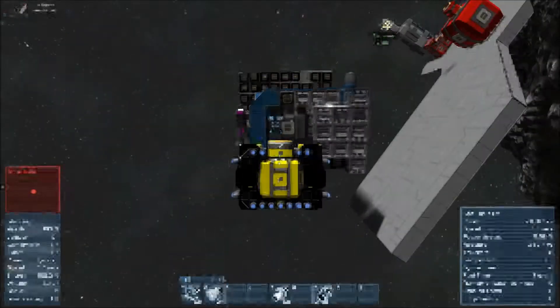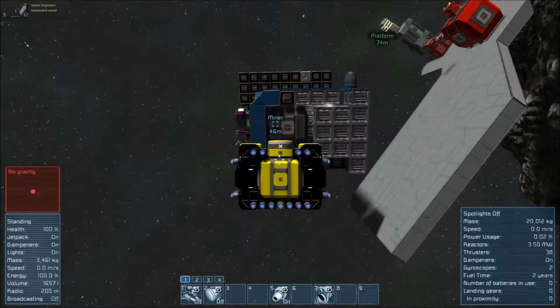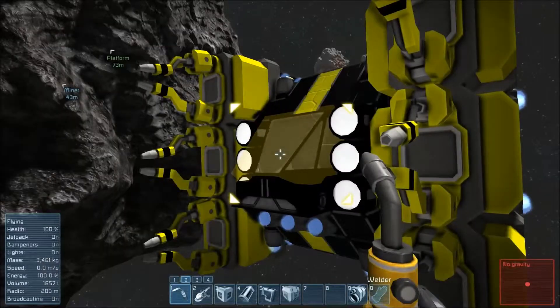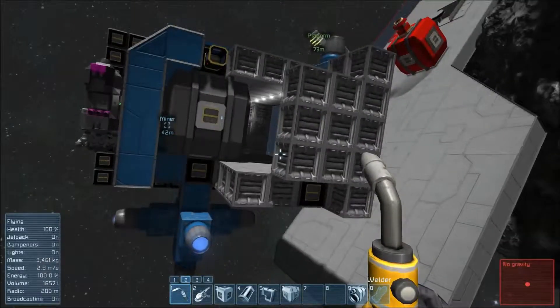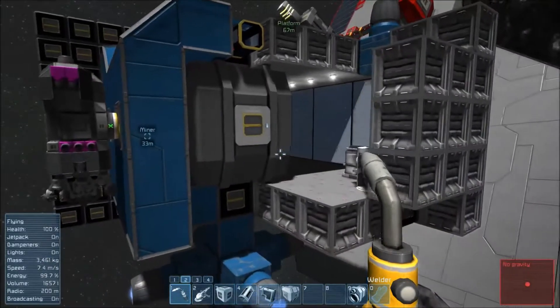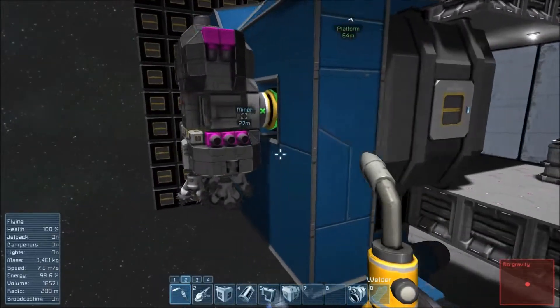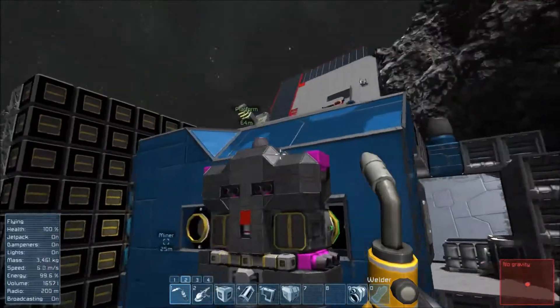Oh, there you are, my friends. Welcome back. Thank you for joining me. As you see here, we are back with our large ship project in Space Engineers.